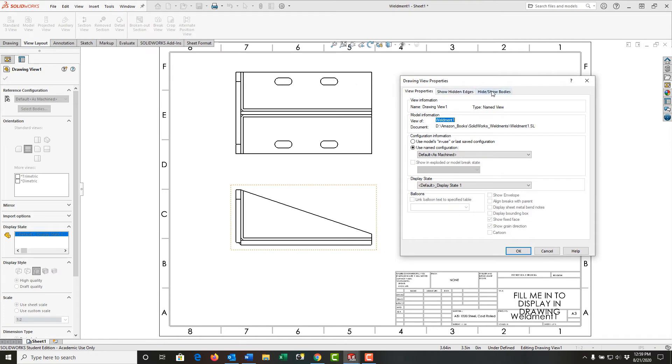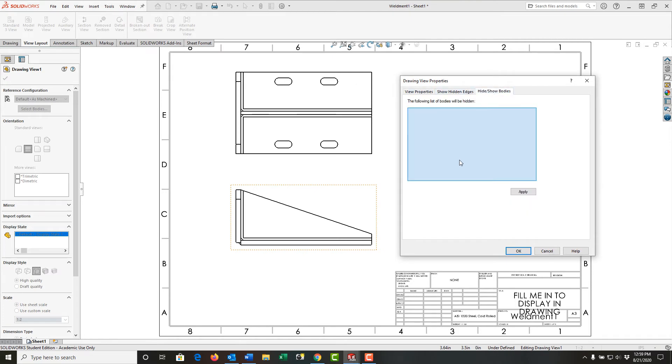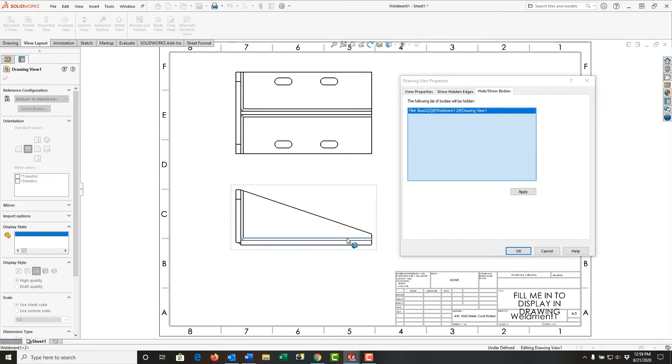Then I'm going to go to the Hide/Show Bodies tab. Right now, nothing's hidden, but I want to hide the fillet beads. So I'm going to come down here and select the fillet bead. And here it tells me that fillet bead will now be hidden in this drawing view.